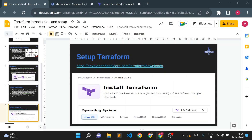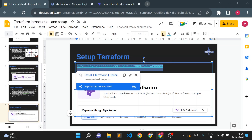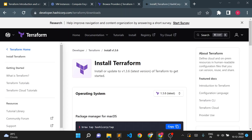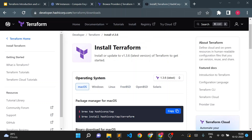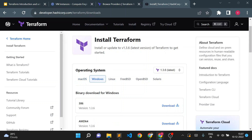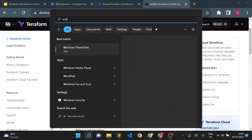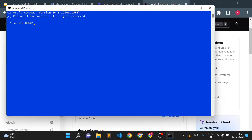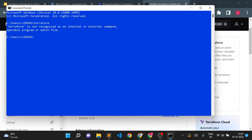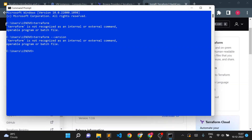Now let's see how to set up Terraform on Windows and Linux. Setup is very simple — you just need to download a binary file from the official HashiCorp site. Terraform supports multiple operating systems: macOS, Windows, Linux, FreeBSD, OpenBSD, and Solaris. Before starting on Windows, let me check if Terraform is already installed by opening a CMD and typing 'terraform --version' — it says Terraform is not recognized, so it's not installed yet.